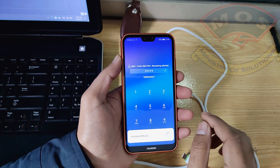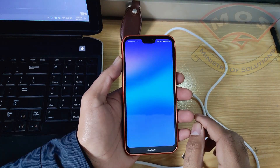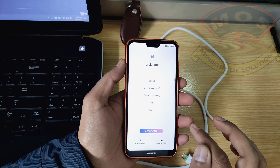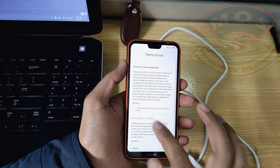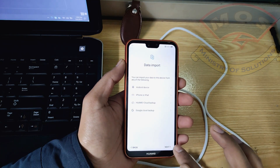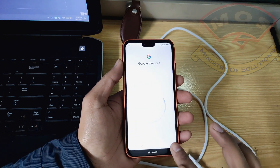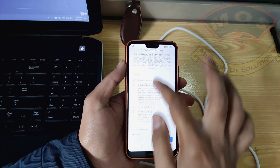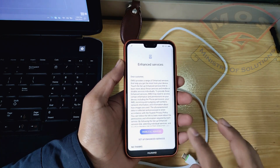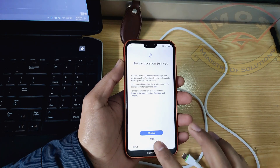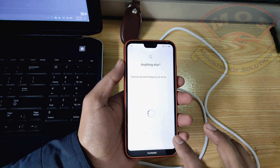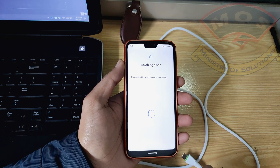The phone has just booted up. Now go through the initial configuration — make sure you skip everything. You don't need to configure it at boot time; you can do everything later from settings. We will try to reach the home screen as quickly as possible.